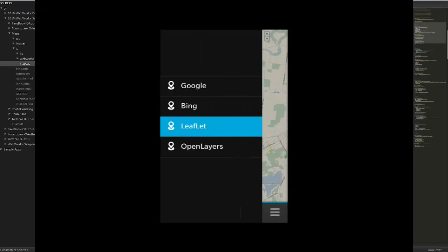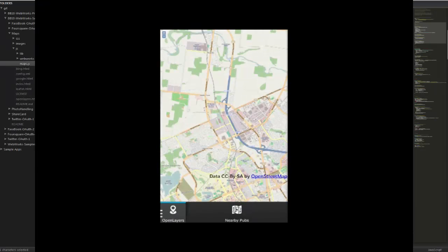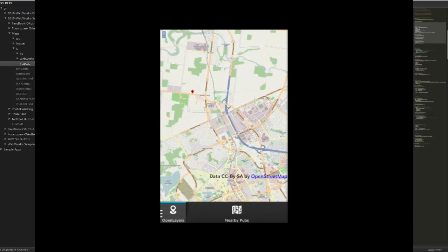And lastly, OpenLayers. Perform a search. Once again, just the one result. So if you're looking for pubs around this town, Bing Maps is the one to use.